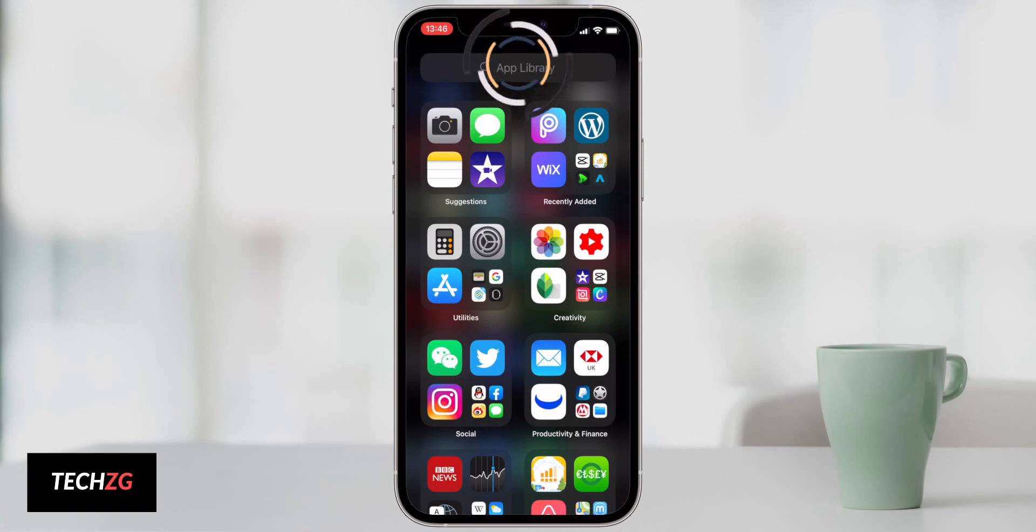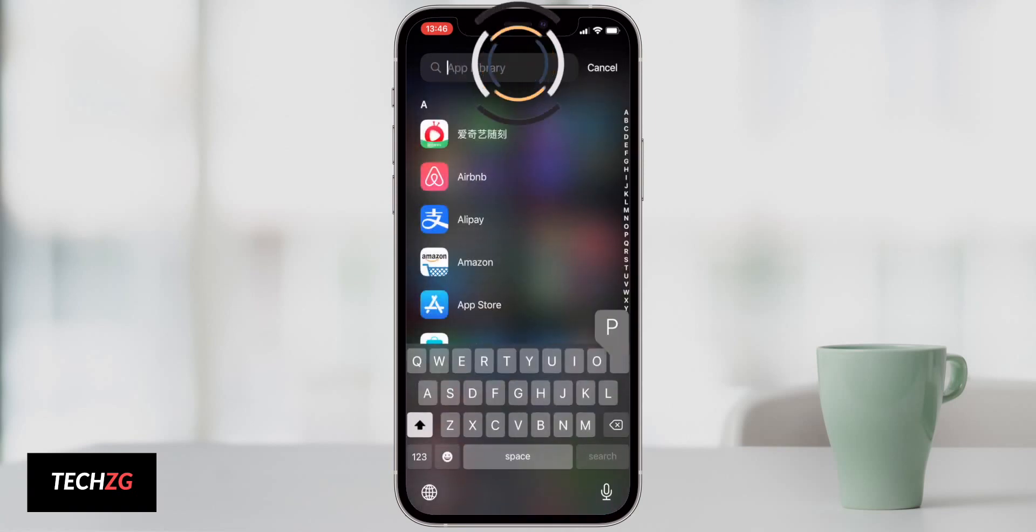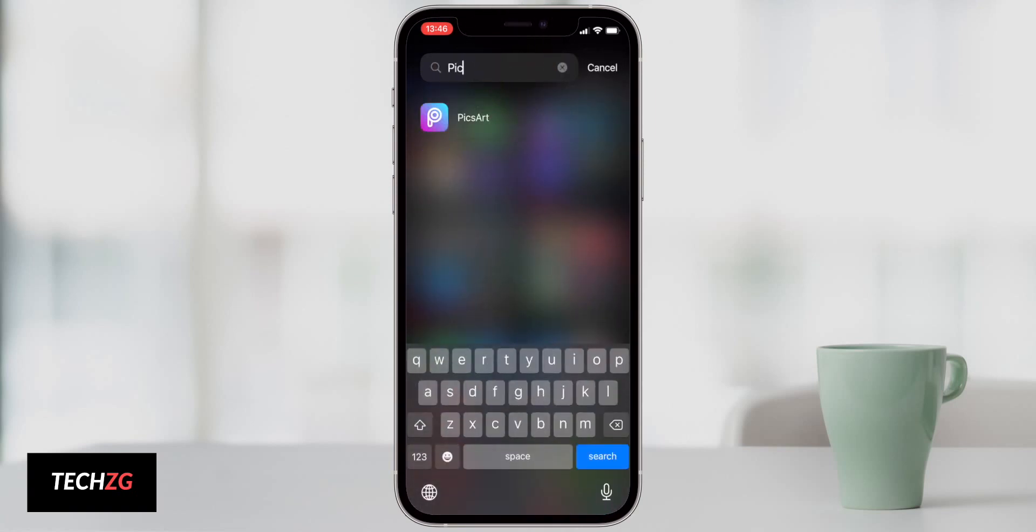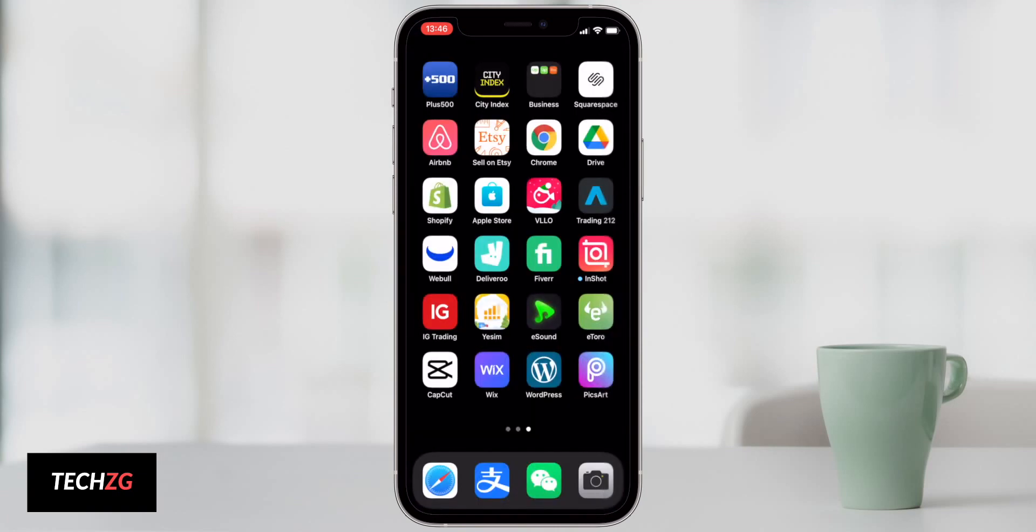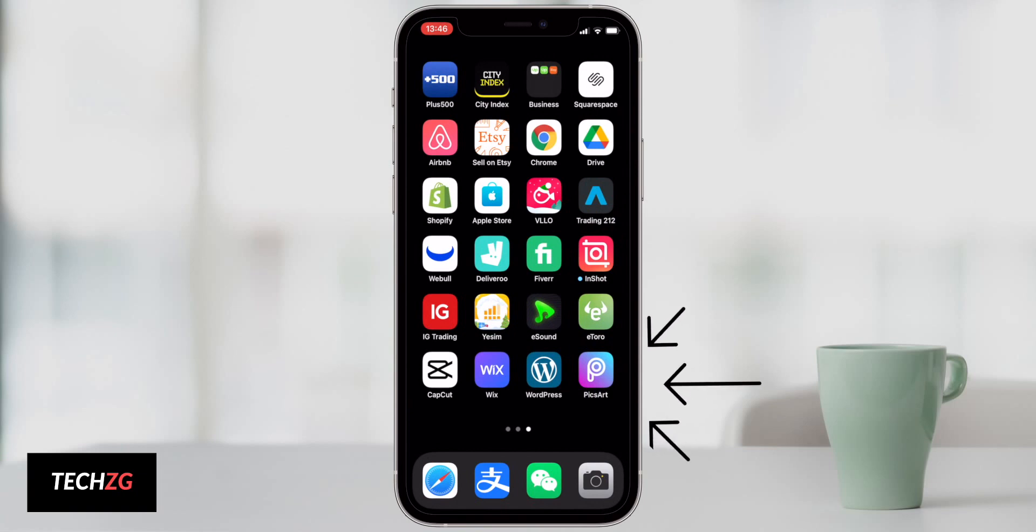And if you want to bring it back, just search for that app in your app library, you can then long press like this. You have some options here, but you can press add to home screen. And if you do that, it just goes back to that area where you deleted it from.